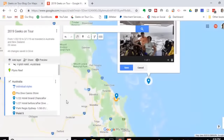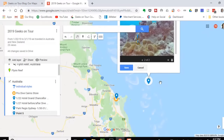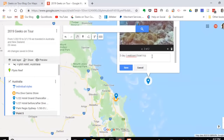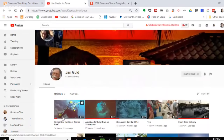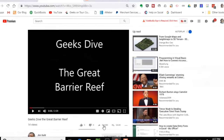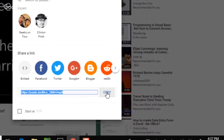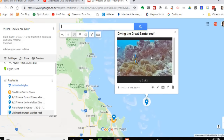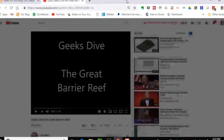I also have a video — Jim made a YouTube video of diving the Great Barrier Reef — and I can add a link to it in the description. I find the video on Jim's YouTube channel, click Share, copy the link, go back to my map, paste that link in the description, and save. You need to save any changes to a marker.